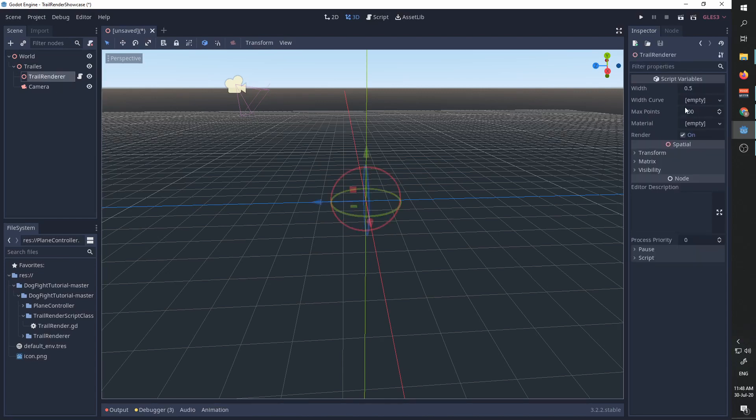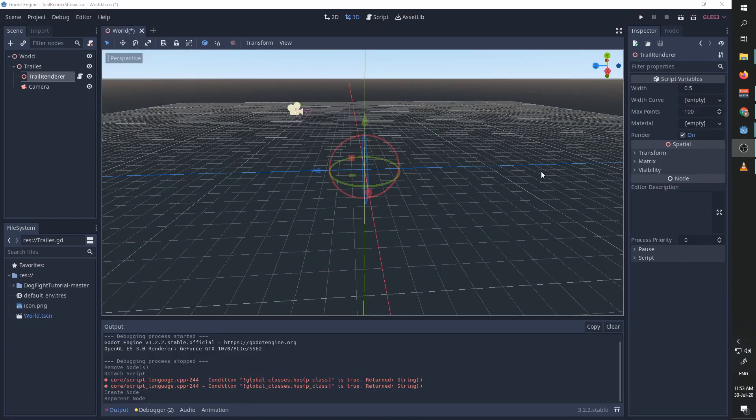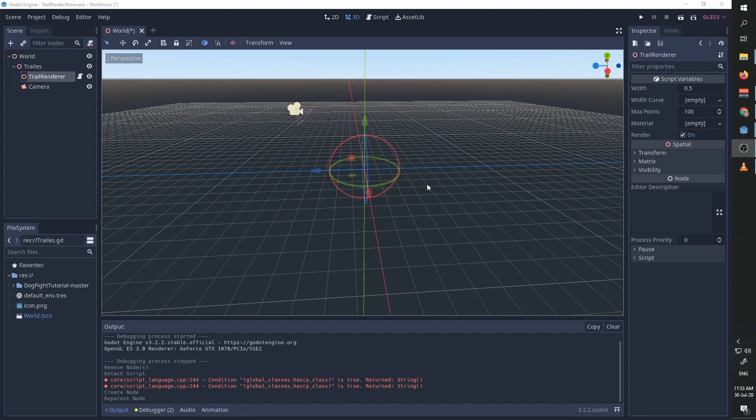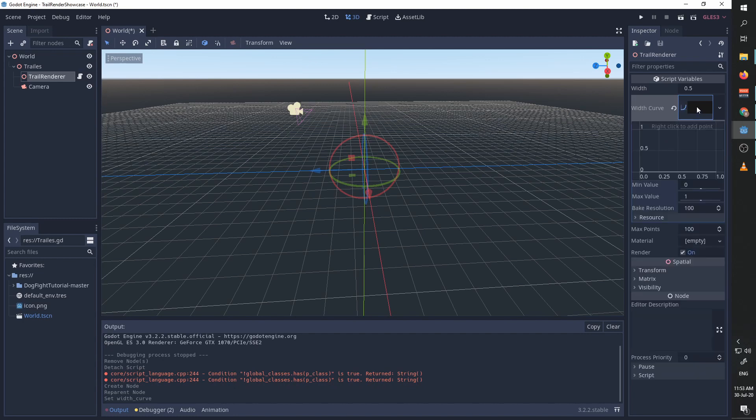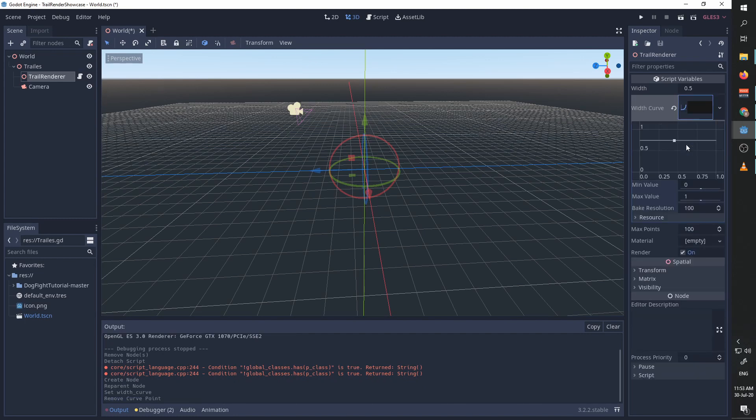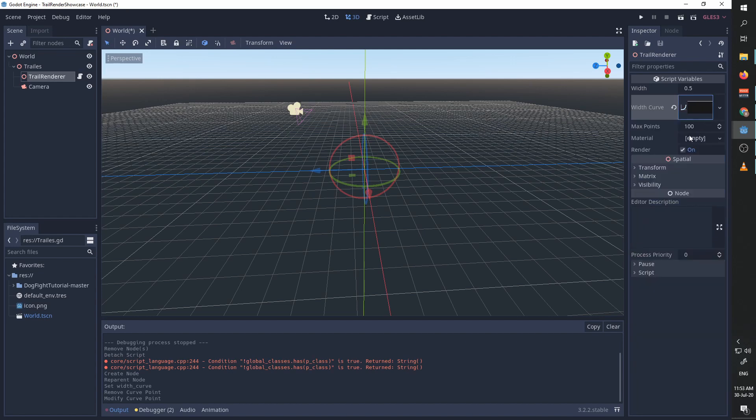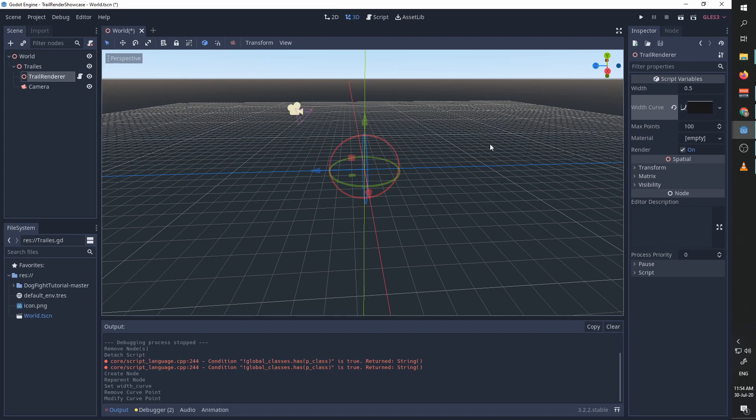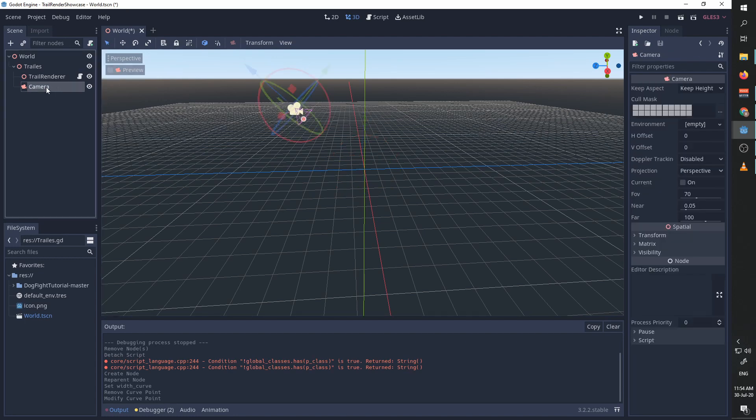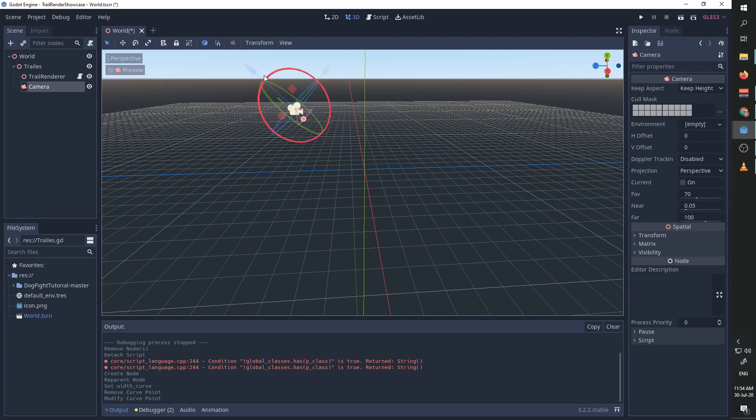When you first import a new trail renderer, you have the following parameters: the width which controls how wide the trail is going to be, the width curve which controls how the width behaves when we get further away from the curve origin, the maximum number of points which controls how long our trail is, and material which controls how the trail looks.